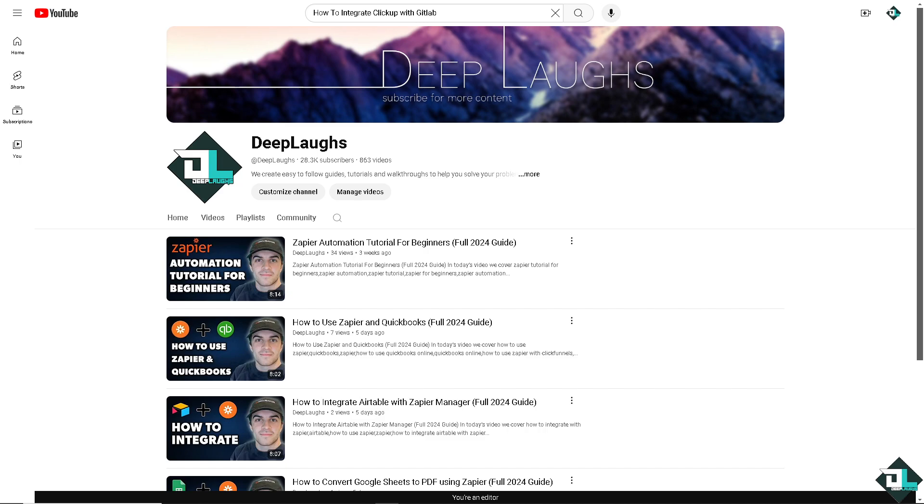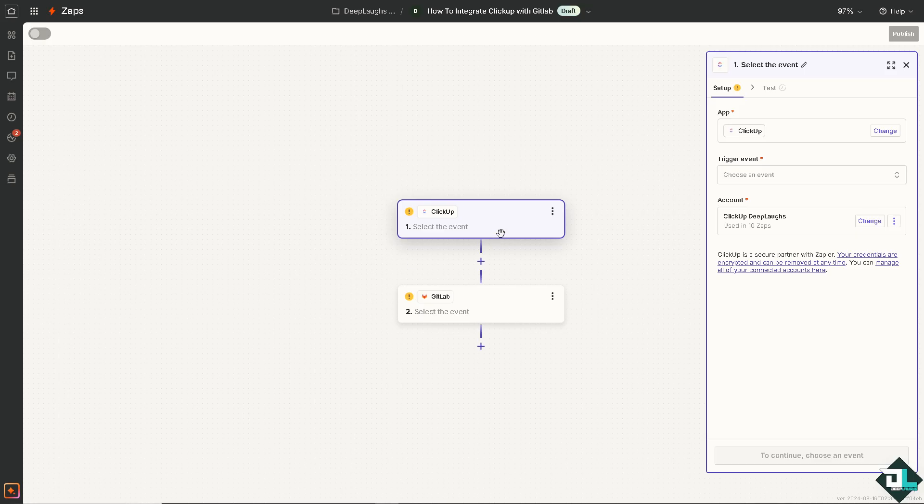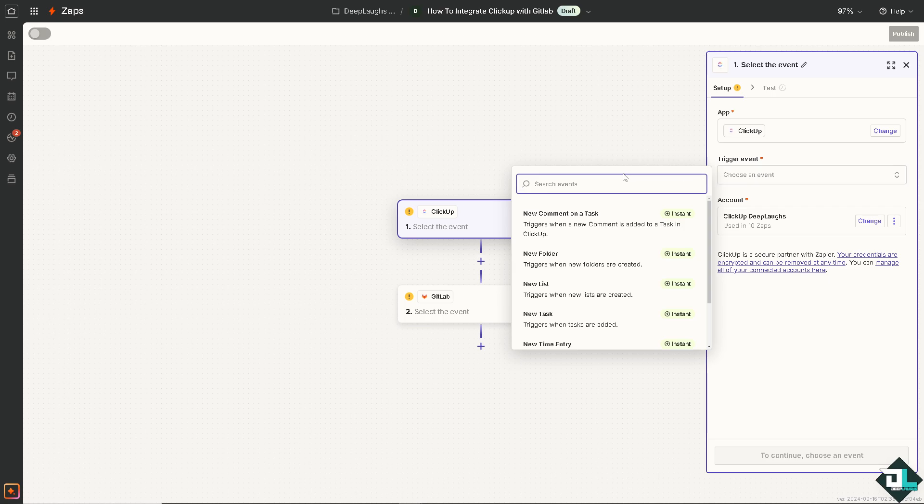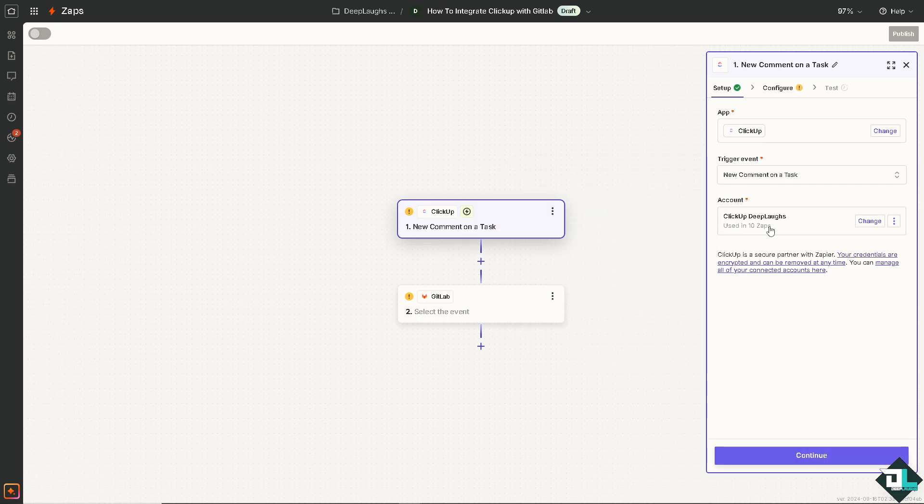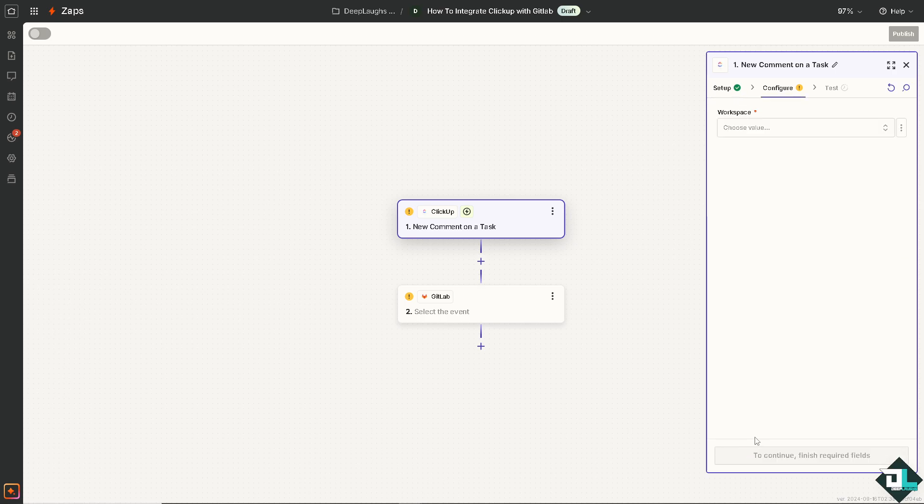Now, going back to Zapier, we're going to choose the event. For example, I'm going to choose triggers when a new comment is added to a task in ClickUp, or maybe we can choose the triggers when folders are created. This is entirely dependent on the workflow that you want it to be automated. In my case, I'm going to choose the first one. I'm going to click the continue button.